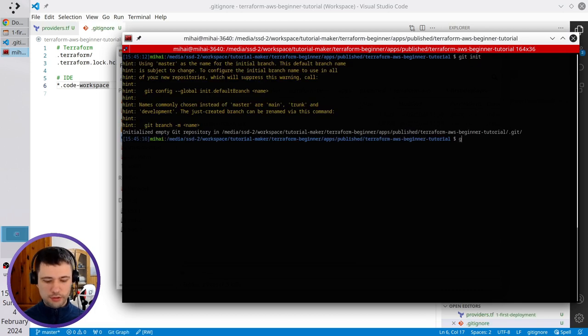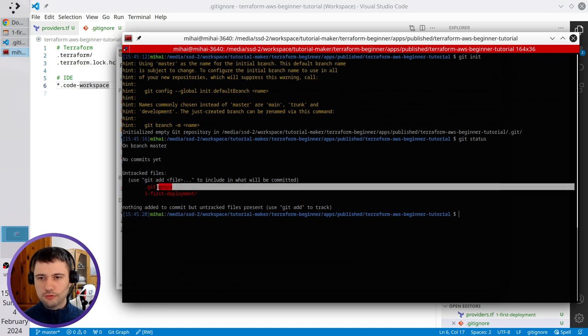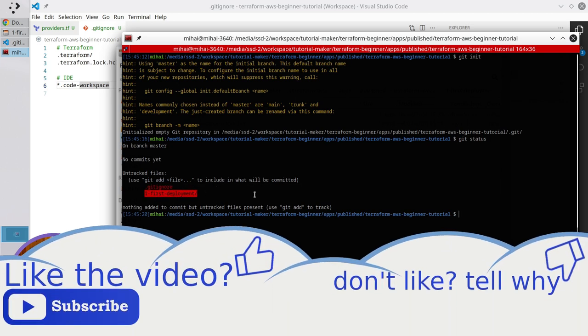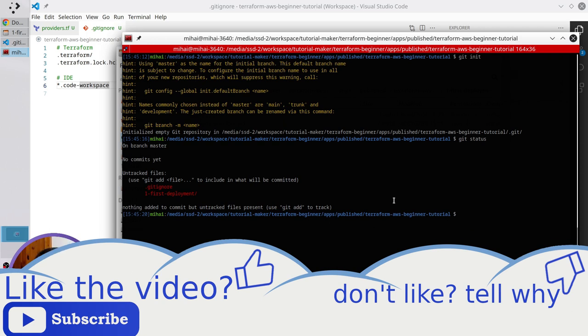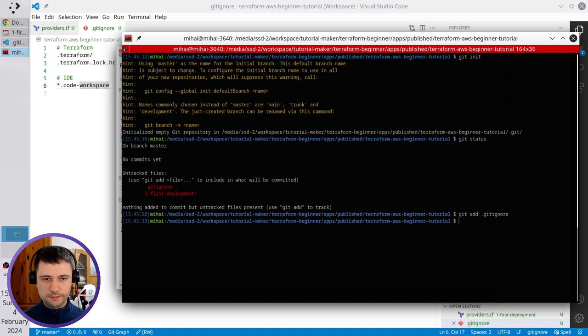Now, I run git status. And I have one file and some folder to add to the stage. I will add first the file. It is git add git ignore. Check git status.